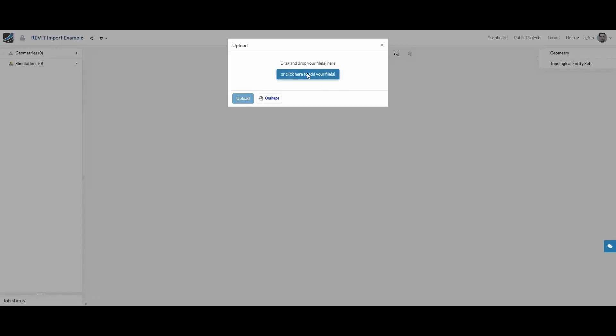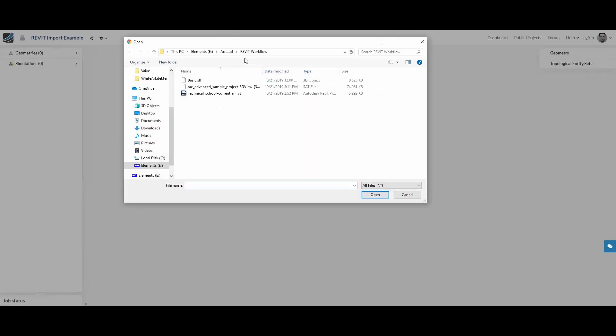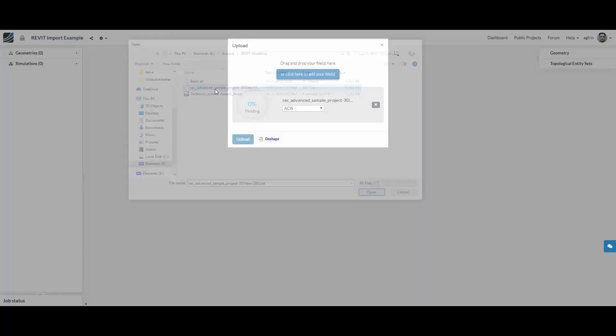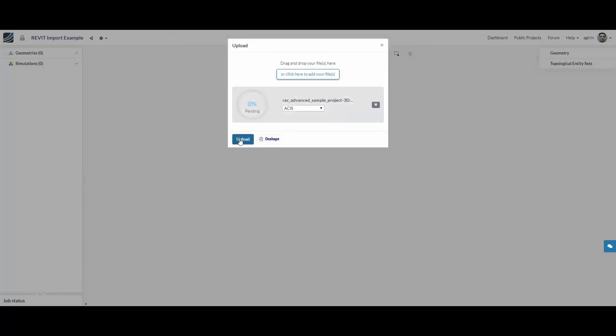Click on adding a new geometry and select the SAT file you have previously exported from Revit.